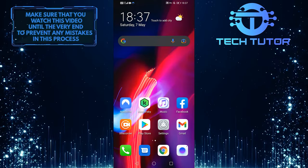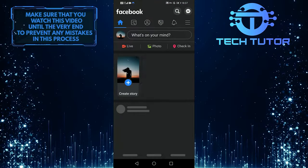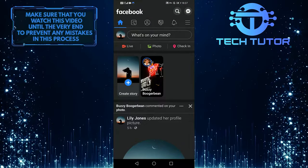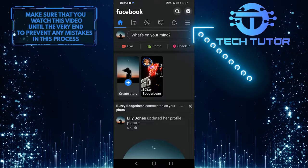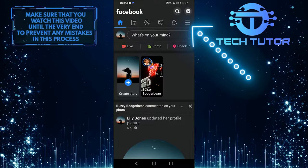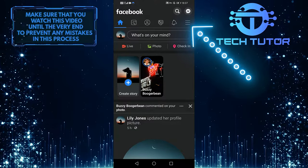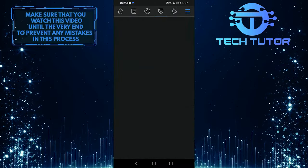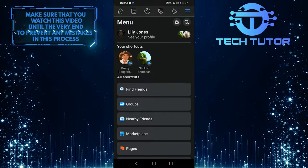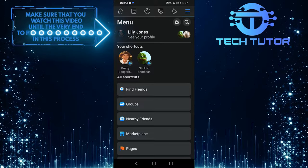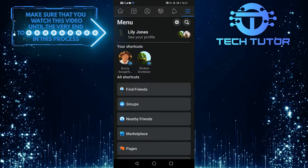First of all, let's go ahead and open up our Facebook app over here, then press on the three lines at the upper right hand corner. And then simply click on your profile just at the top.